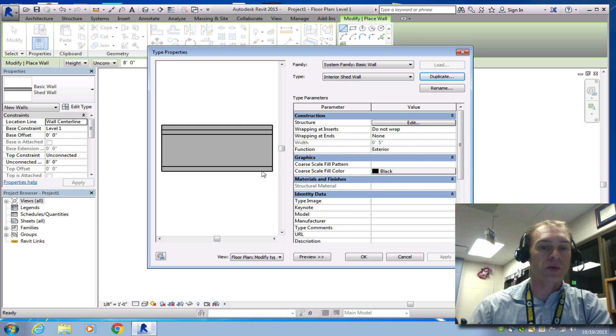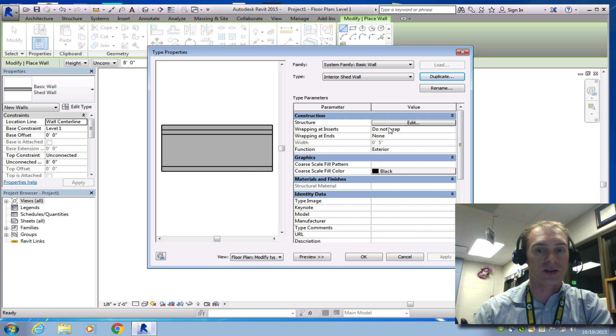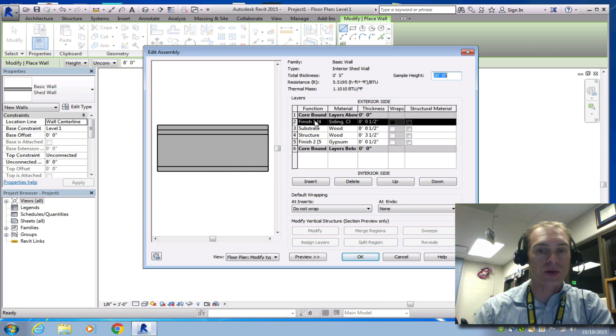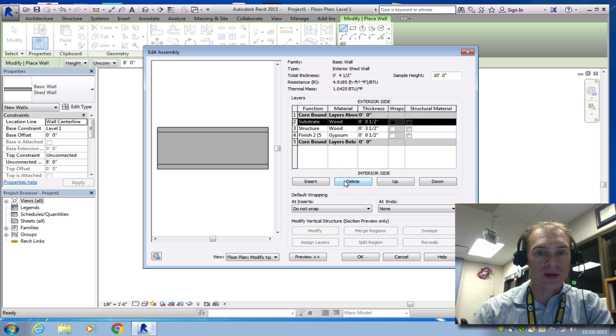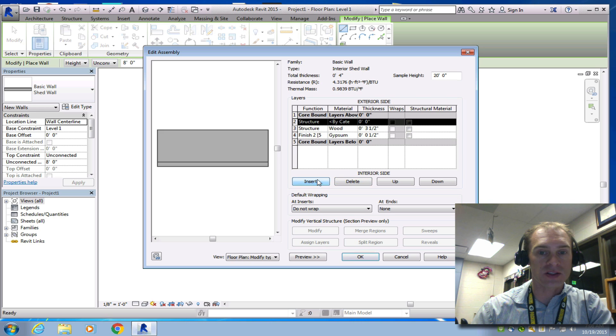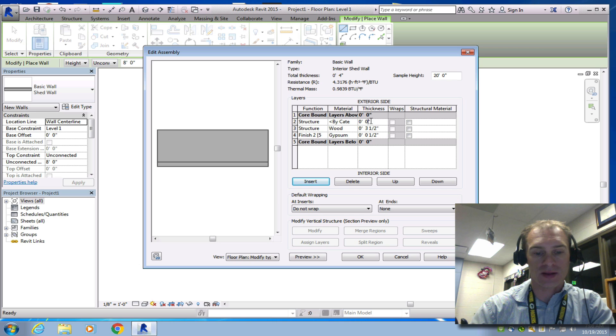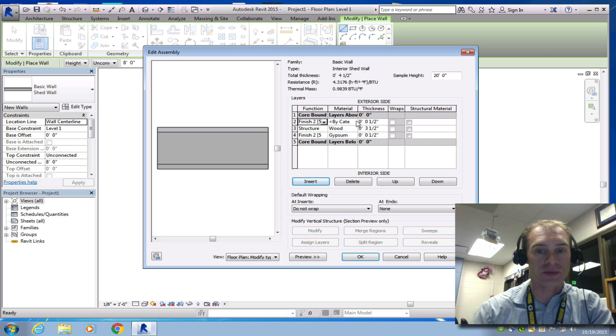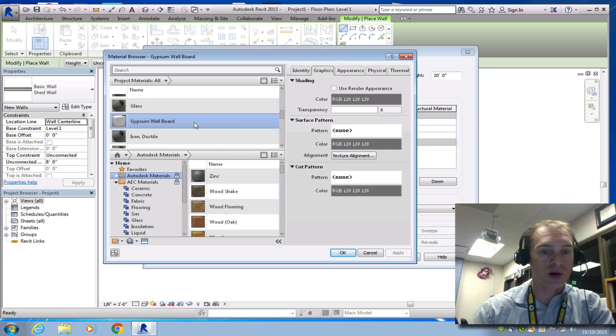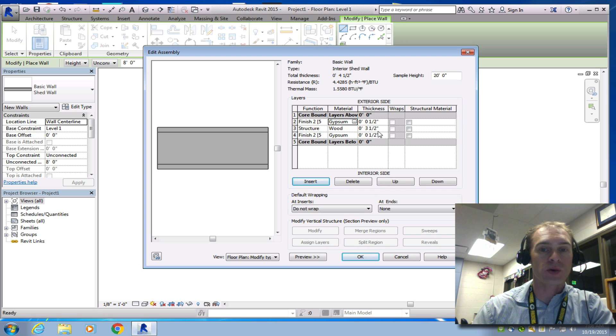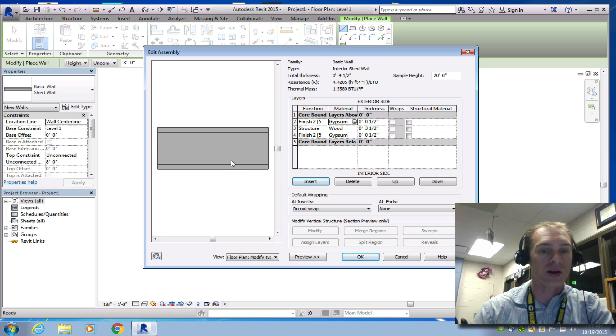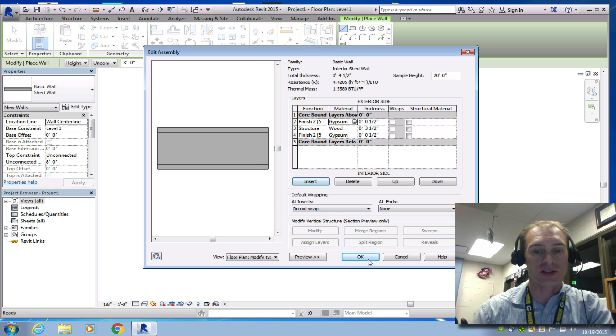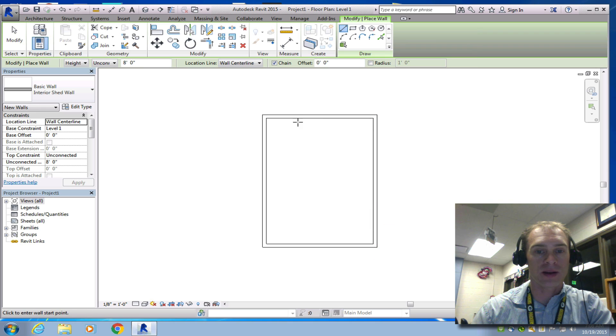Because the interior shed wall is just 2x4 with gypsum wallboard on it. So let's edit this. We're going to delete this finish here. And delete this finish. And then we're going to insert a half inch. This is a finish layer also. I'm going to call it finish 2. We're going to match this gypsum. Change your material to gypsum wallboard. And click OK. And now this wall is actually only 4 and a half inches thick, because it doesn't have that extra half inch layer. All we have is a 2x4 and a half inch drywall or gypsum drywall on each side. Click OK. And then click OK again.